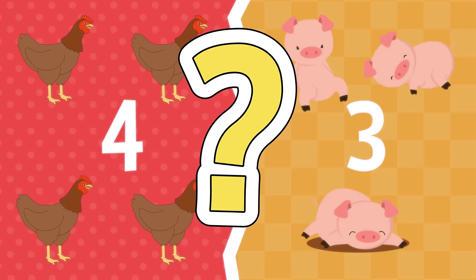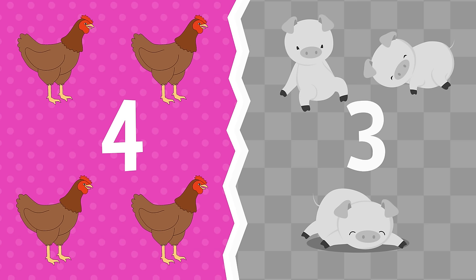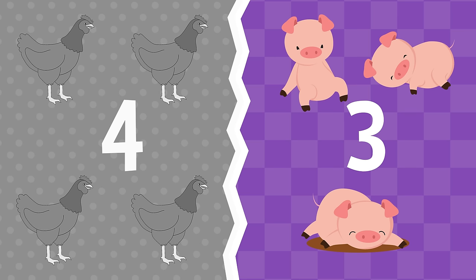There are more chickens. There are less pigs.